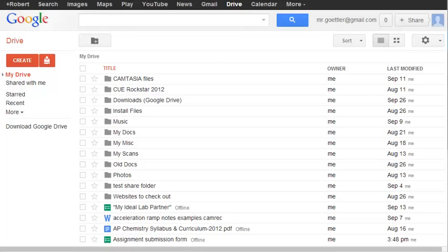Alright scholars, let's take a look at how we can use Google Spreadsheet to graph our data from our Acceleration Lab and how to import that graph into your Google Docs Lab write-up.